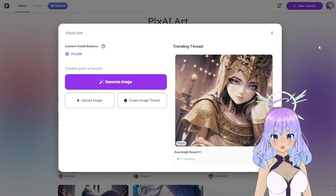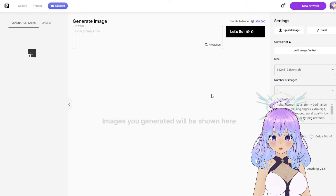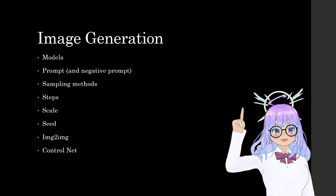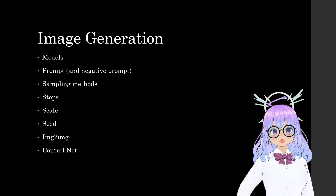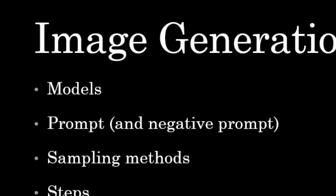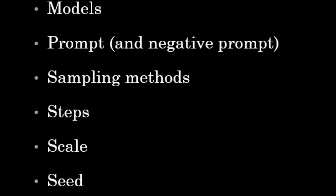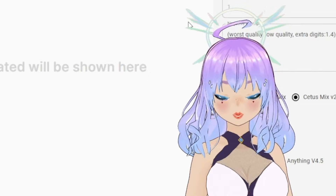Personally, I prefer to go to the upper right-hand corner to New Artwork. When we click on New Artwork, it'll open up this information panel. Since we want to create an image, let's hit Generate Image. In our image generation section, I will be talking about models and what they are. We will go over how to craft a good prompt and how to utilize the negative prompt. We are also going to be talking about sampling methods and we will cover steps, scale, seed, image to image, and how to use ControlNet.